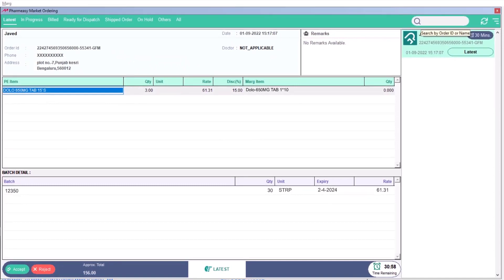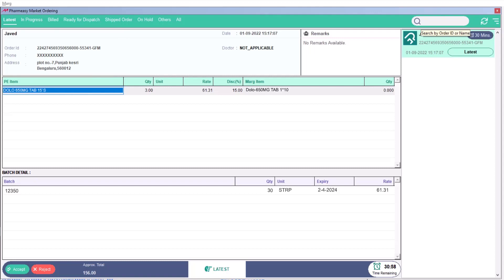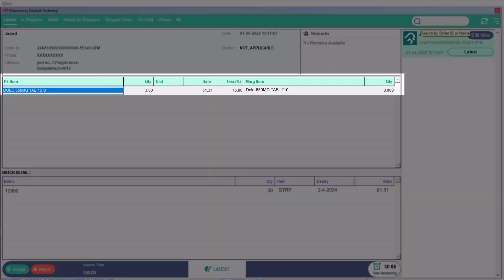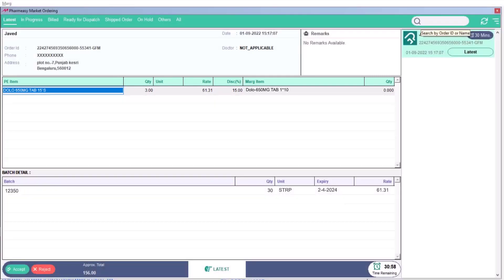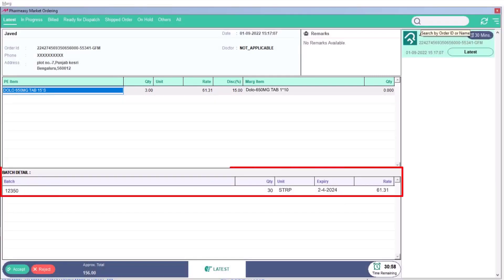You will see that whichever customer has ordered, their name, order ID, and address will be shown. For the order of whichever item is received, you can see that its quantity, unit, rate, and discount will be shown to you. Along with it, batch, stock, expiry, and rate details will be shown to you at the bottom.